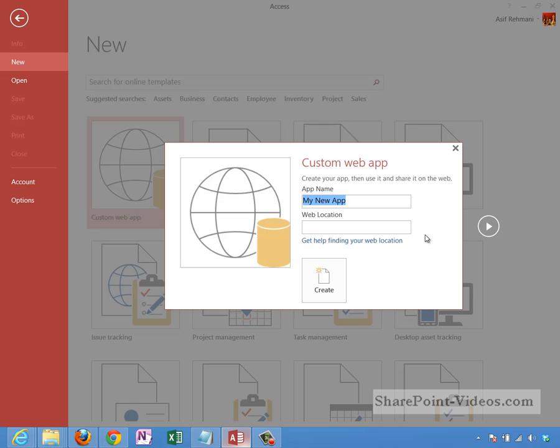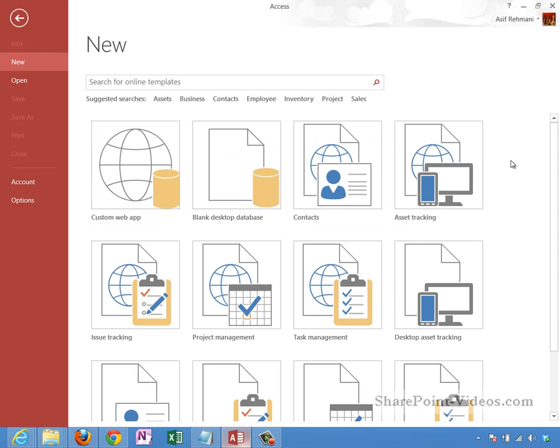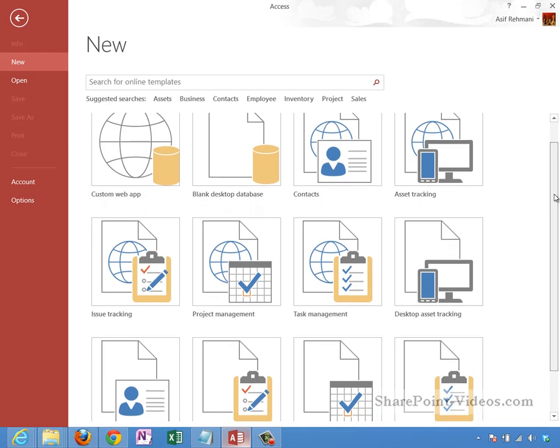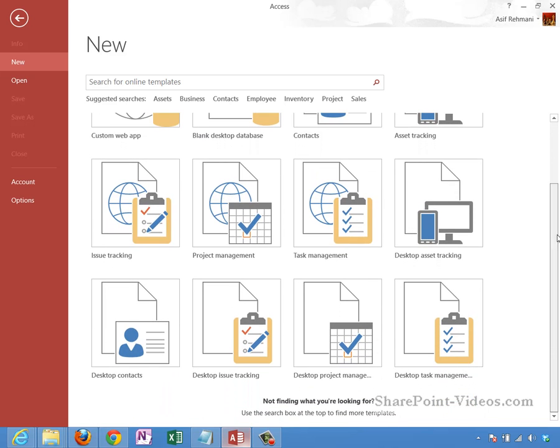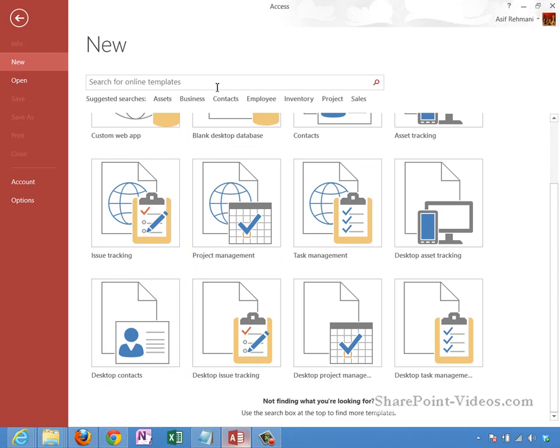Another option that you have is to start with a predefined template. There are many of them here and you can search for more online.